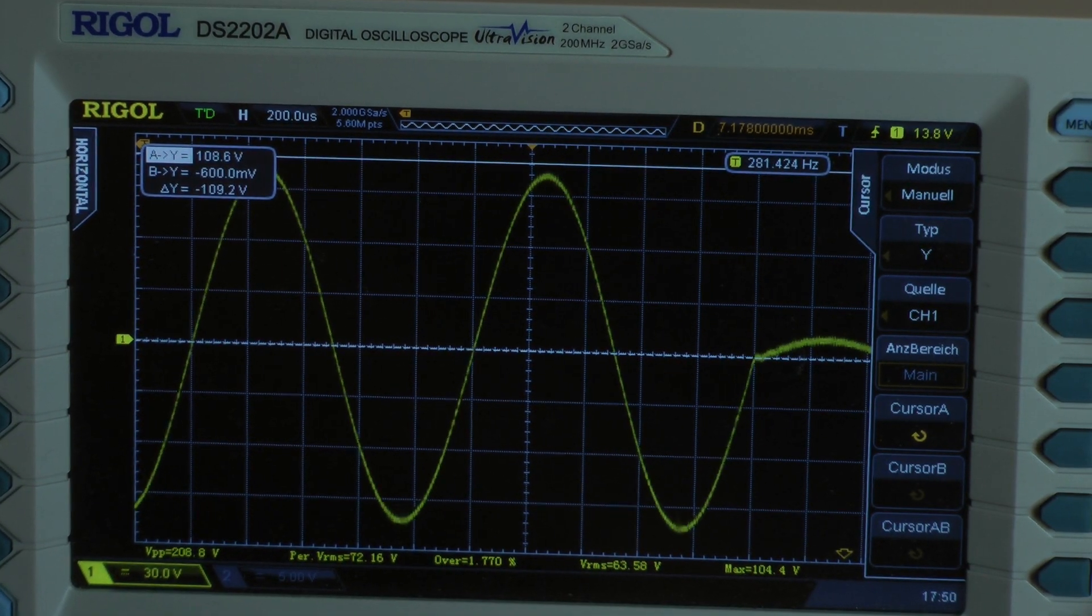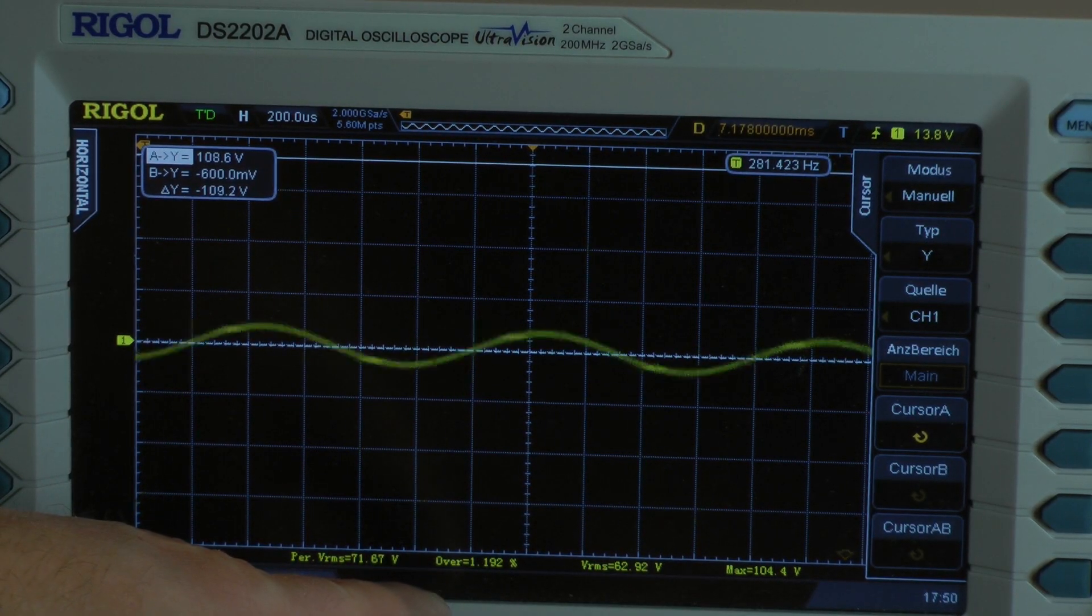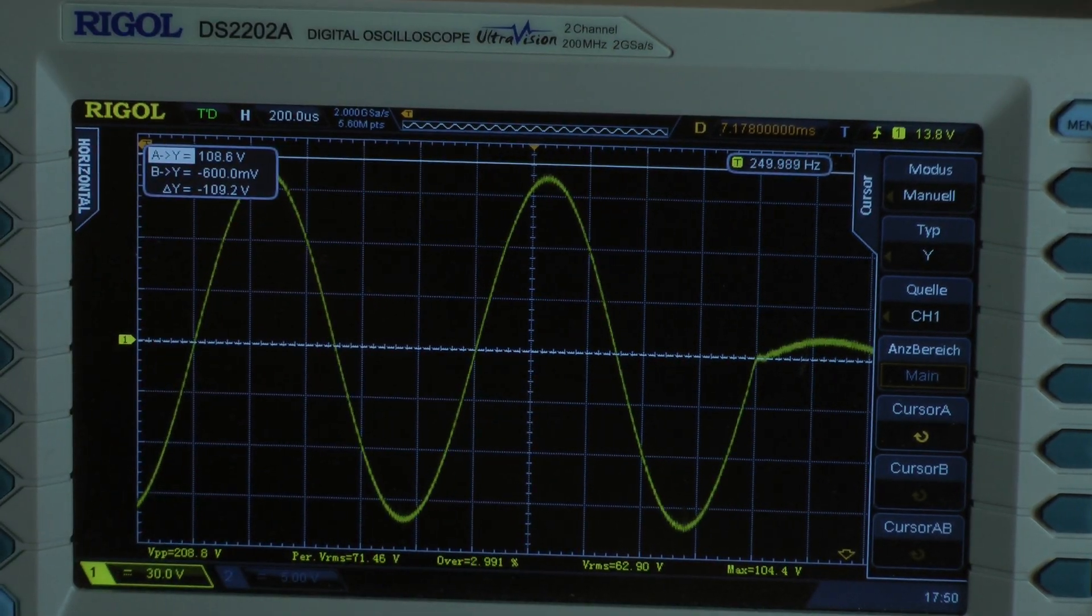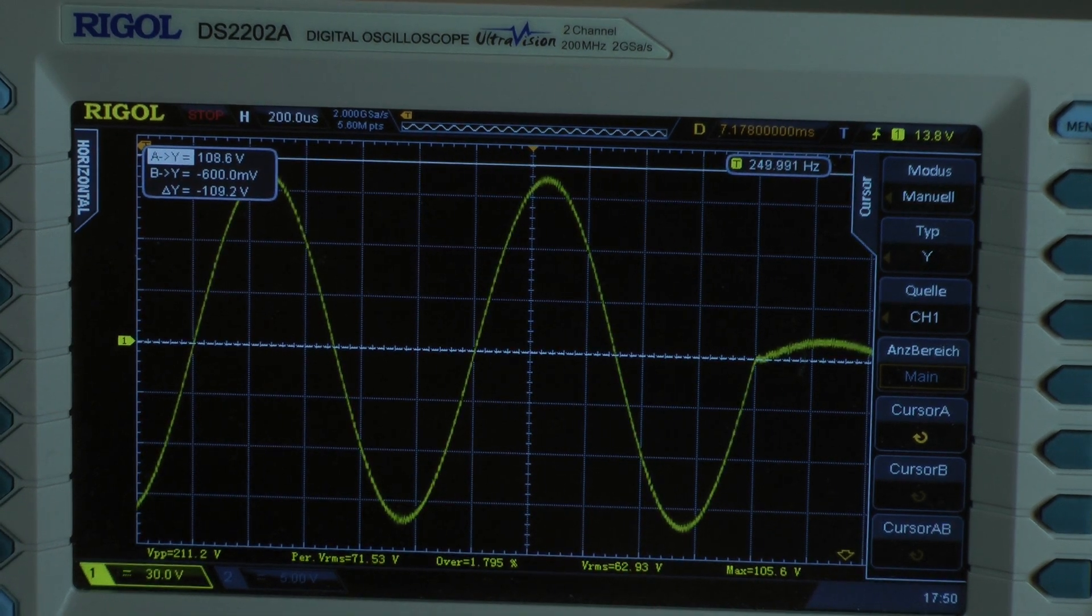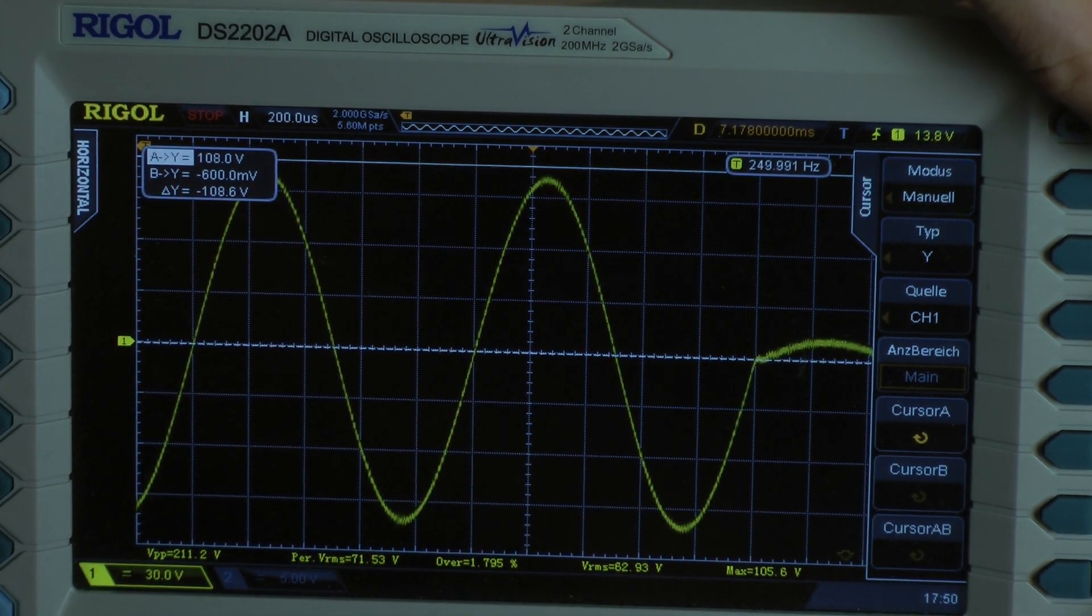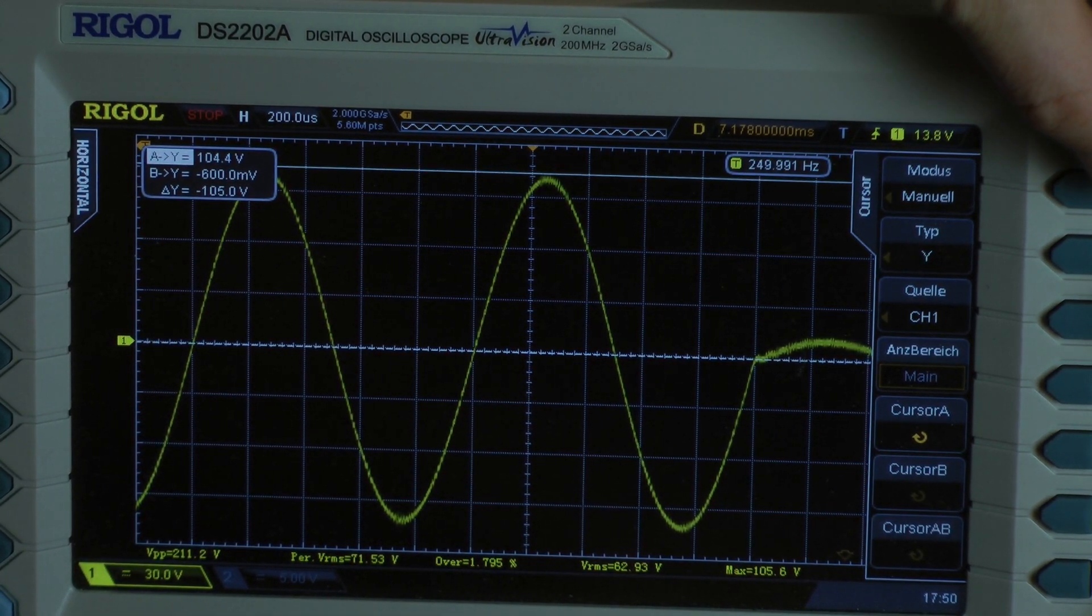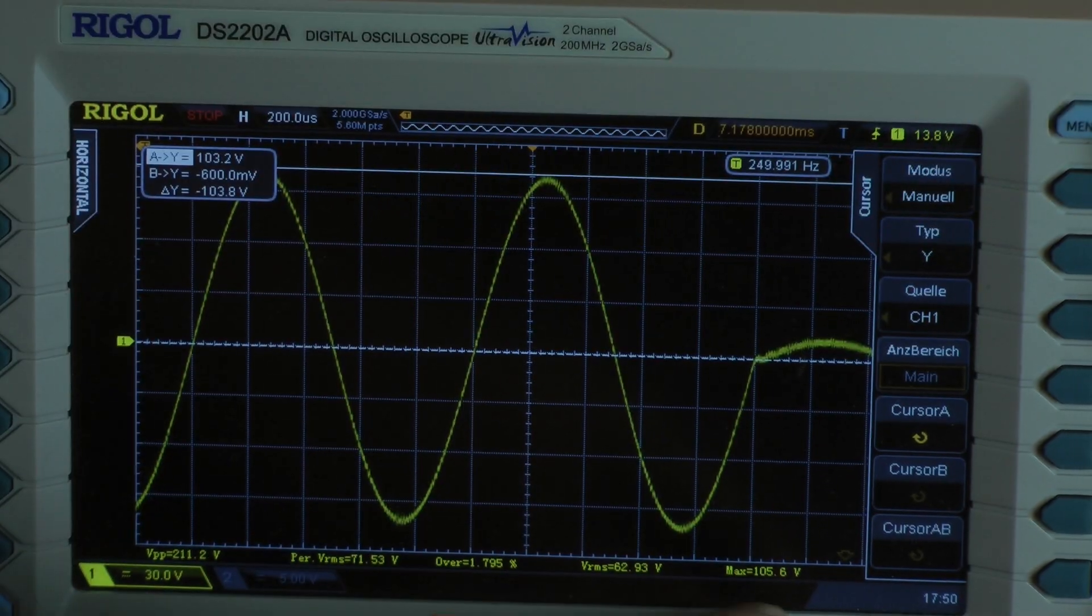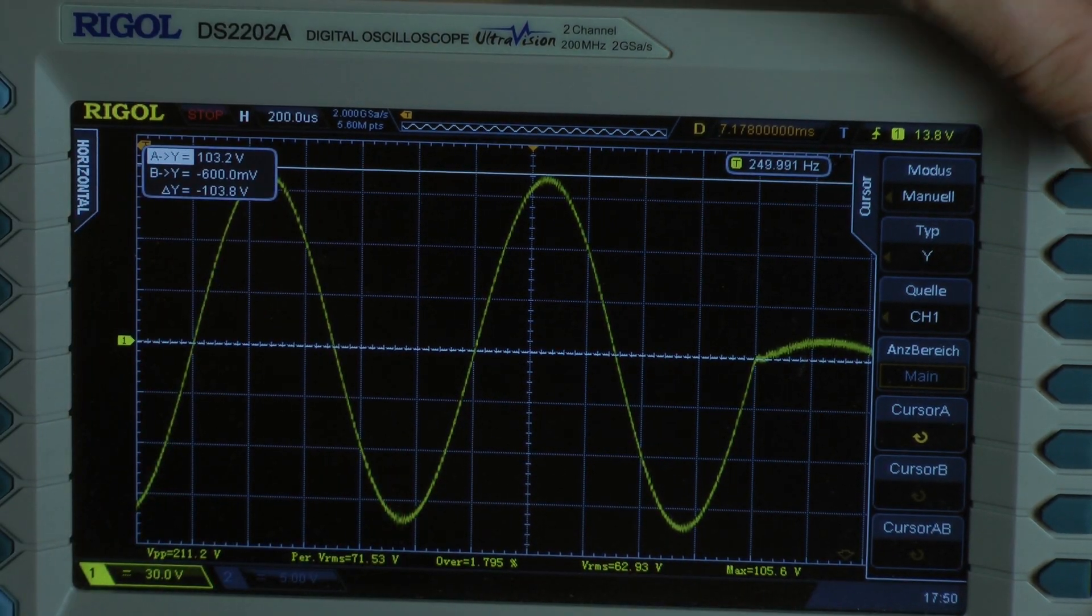That's it. We see clipping here. I reduce a little bit. Negative waveform was starting to clip. Check this out. We are at...